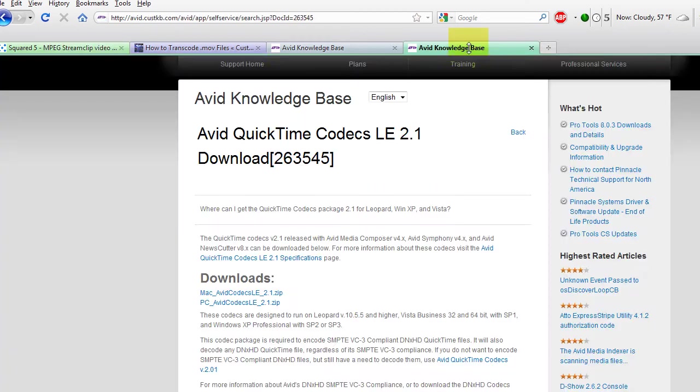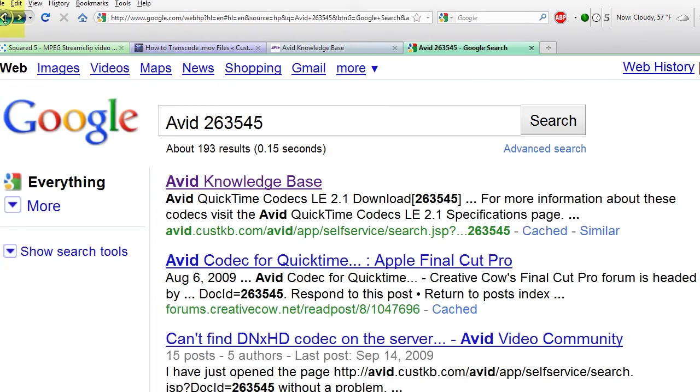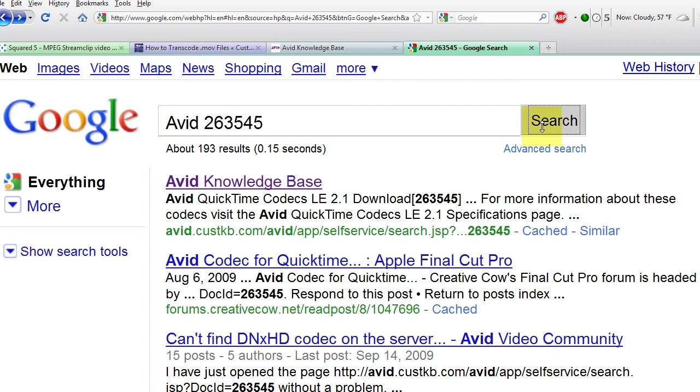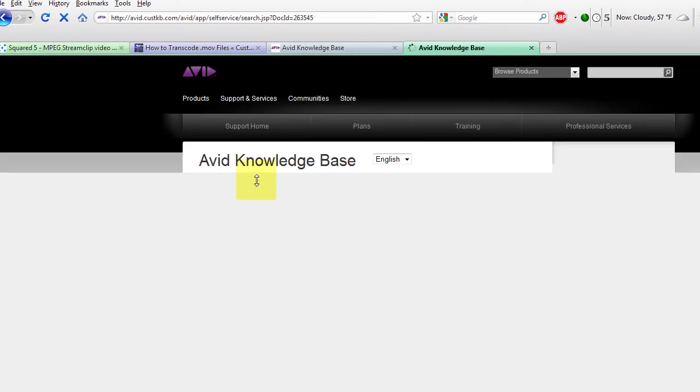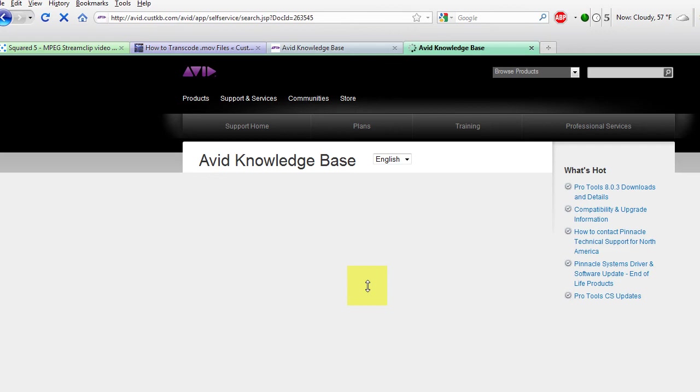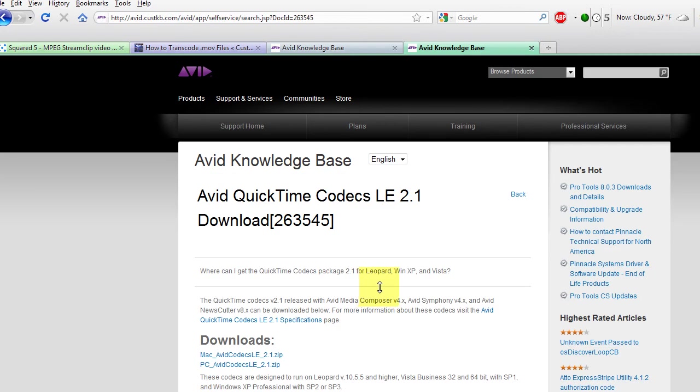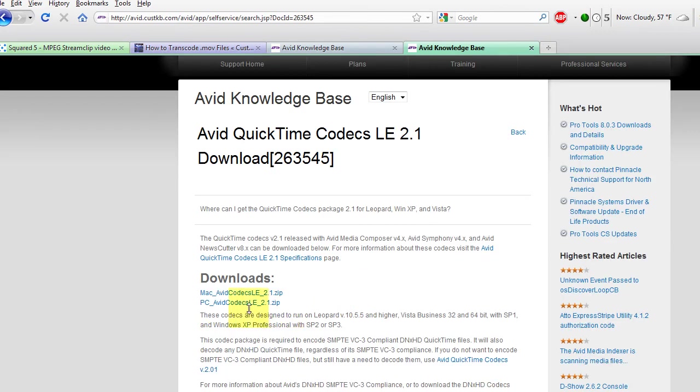You're also going to need the Avid DNxHD codec. An easy way to find it is by typing in Avid 263545 into Google, click search. The first result is going to be where this codec is hiding. Since I have a PC, I'm going to download the PC version and I'm going to install it on my computer.